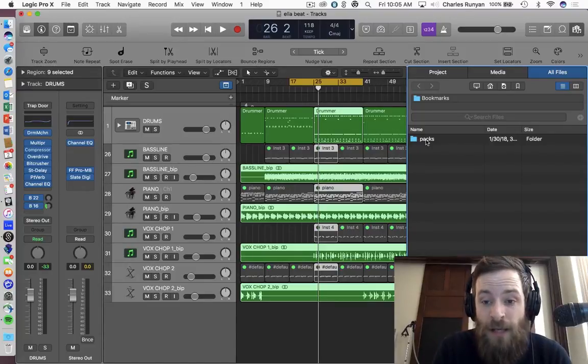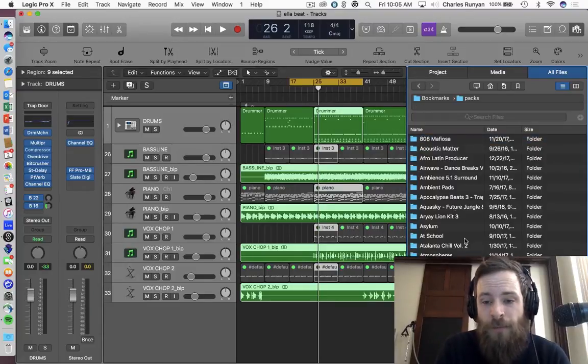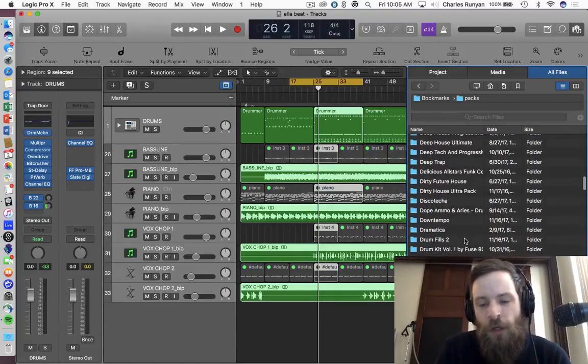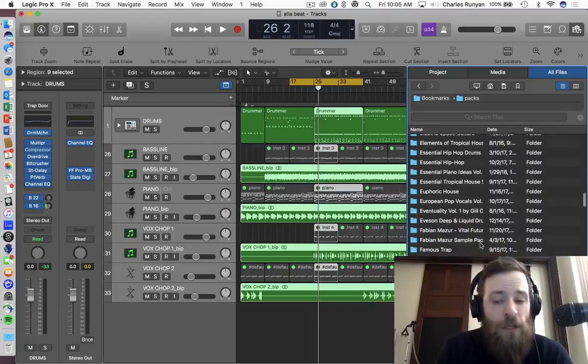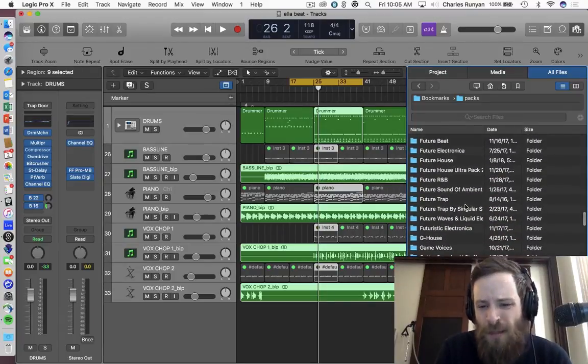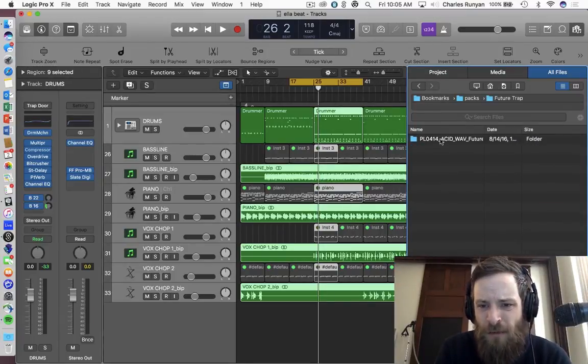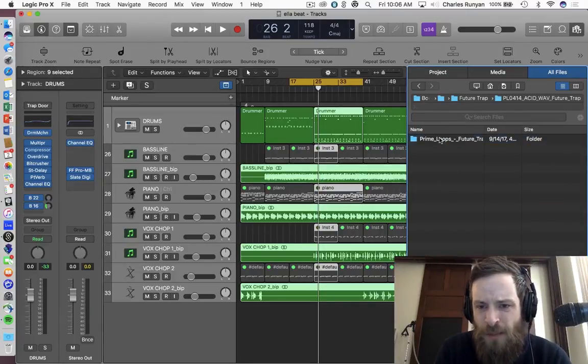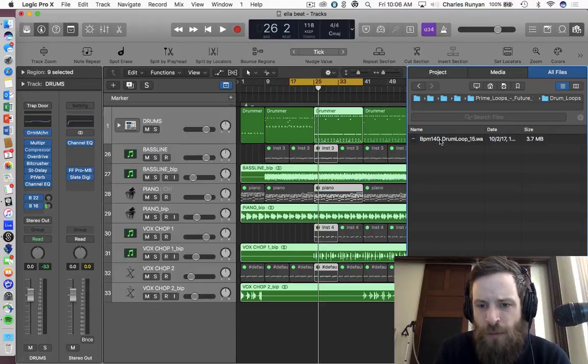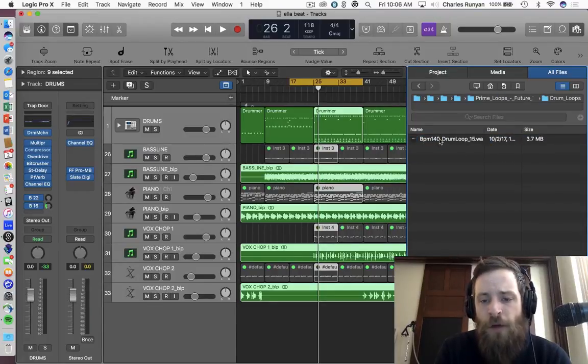And that said, when you open it up, you're able to look at all the loops that you have, whatever sample packs that you have. So let me try to find something that's not melodic and that's drum. Drum loops, perfect.